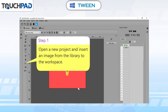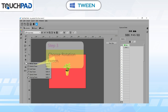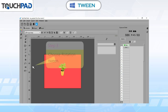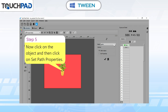Step 1: open a new project and insert an image from the library to the workspace. Step 2: click on the Tween option. Step 3: choose Rotation Tween. Step 4: type a name for the animation and click on the plus button. Step 5: click on the object and then click on Set Path Properties.